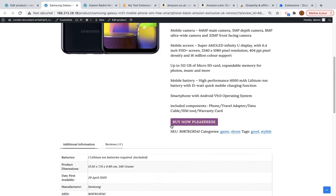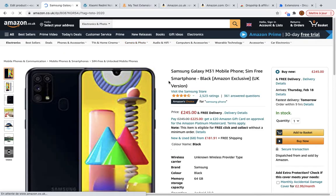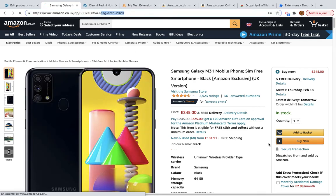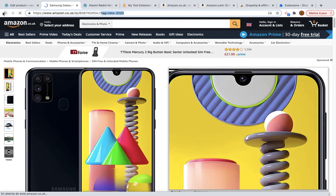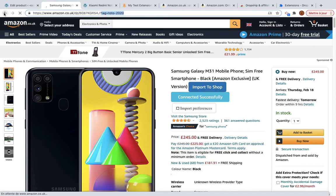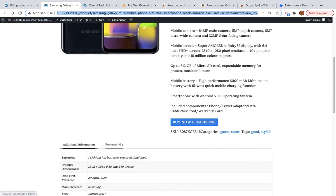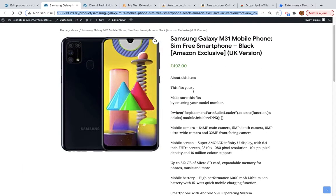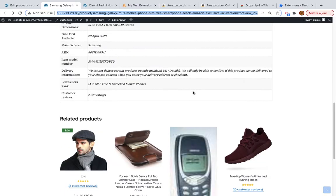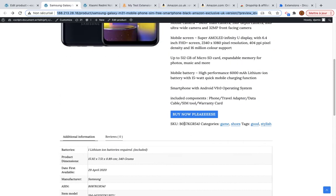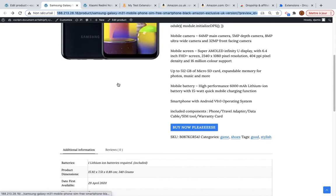I can see the 'Buy Now' button. If the user clicks it they will be redirected to the Amazon product page and my affiliate tag will be in the URL. If the user buys the product, you will earn your affiliate margin.